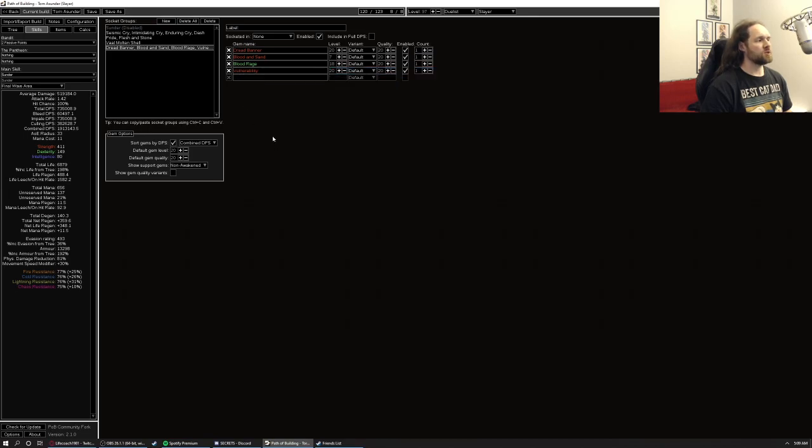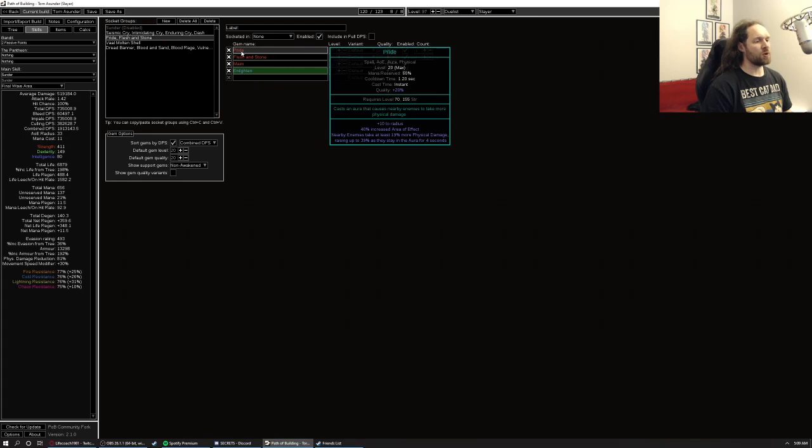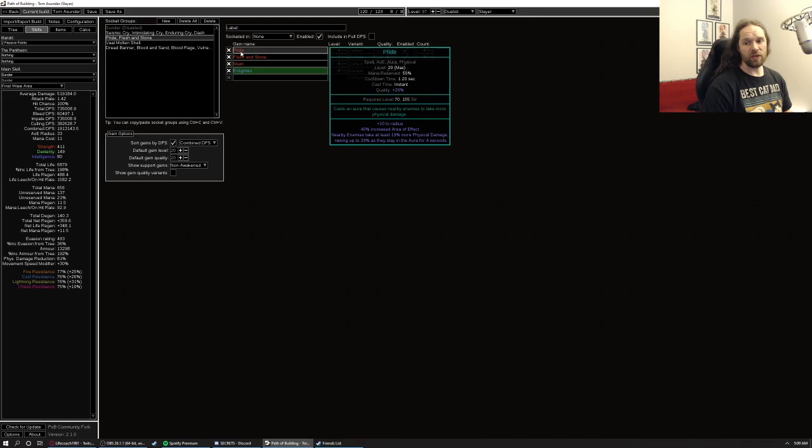Also worth noting that pride does require a decent amount of investment before you can run it. Herald of purity is actually a pretty good replacement leading up to that. I've done it. That's what I was doing even on my five link setup, and it still felt pretty decent. Like I said, get into kind of early end game.